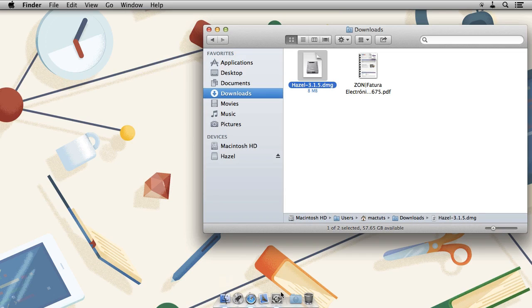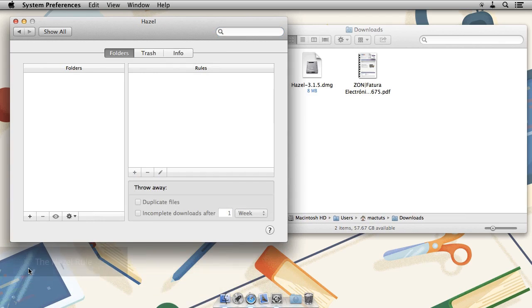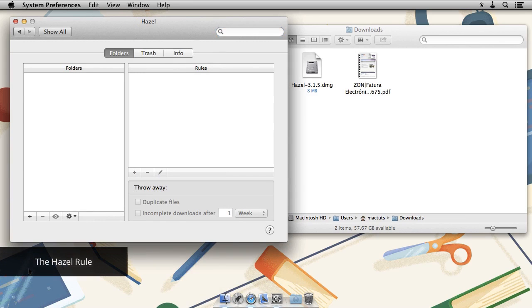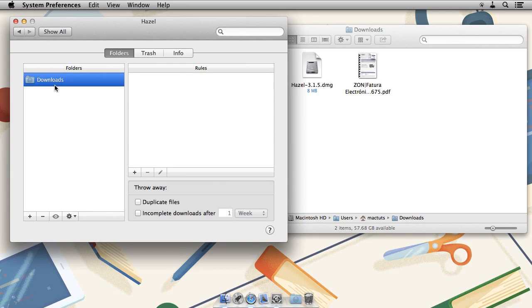To access Hazel, go to system preferences and then click on Hazel. Now that Hazel is installed, we need to tell it which folders to watch. We do that by clicking on plus and choosing a folder or simply drag one in.